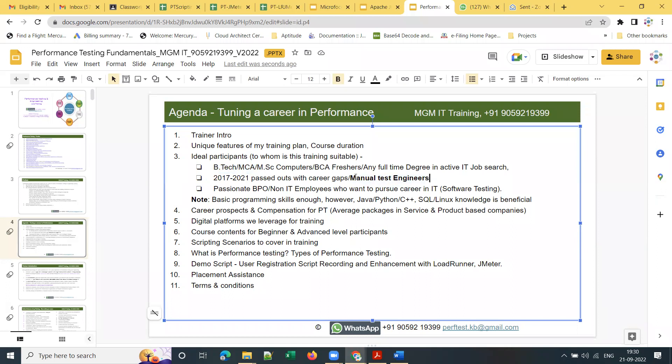That is the beauty of performance testing — at the same time you can expect packages more or equal to automation testing roles. Performance testing is a wonderful career option for those already trained or working in manual testing, passionate BPO and non-IT employees wanting to pursue a software testing career.